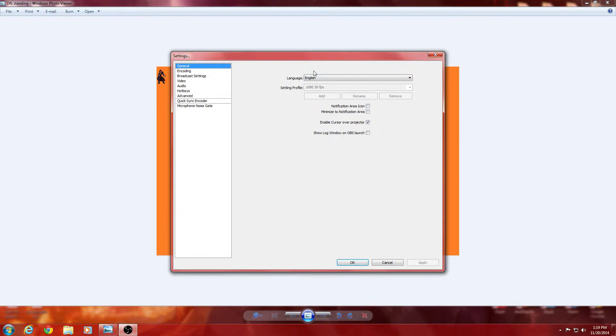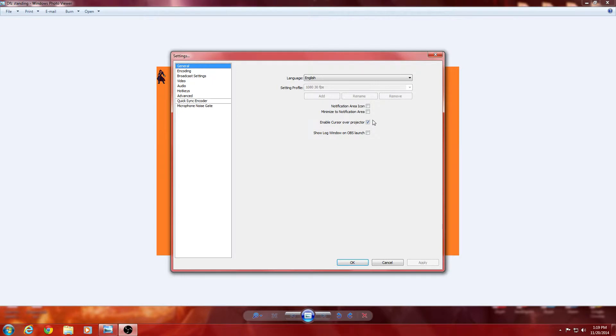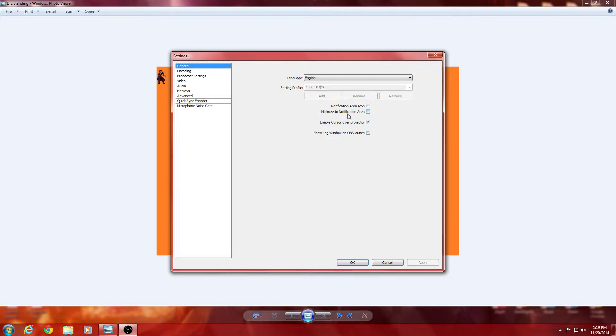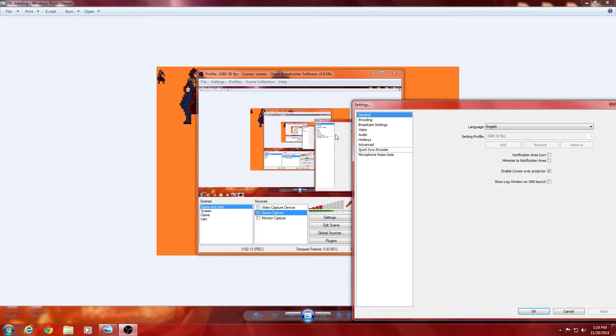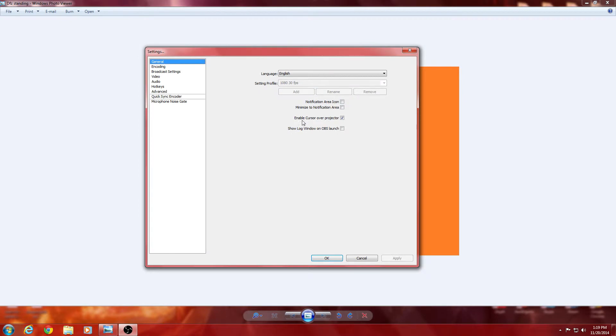But that's to fix that issue, and to go on to some other issues that I guess that we could fix. Well, not really issues, but I'm just going to show you how to use OBS. Now, you're going to want to go ahead and pick your language, of course, the starting profile, we're going to get into that a little bit later, cursor over projector, if that's what you want, allows you to have your cursor over the projector, show log window on OBS launch, that's up to you. Notification, I mean, minimize the notification area, which is just that area.